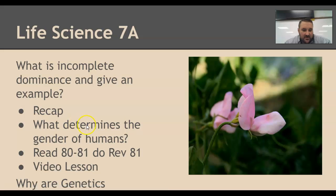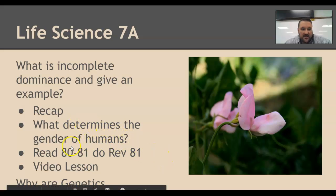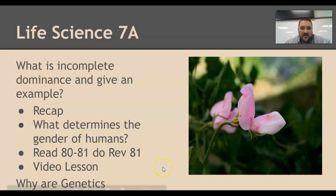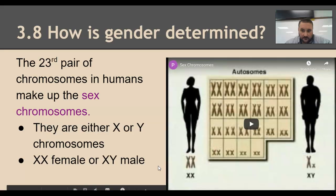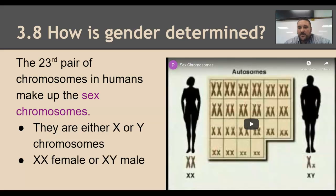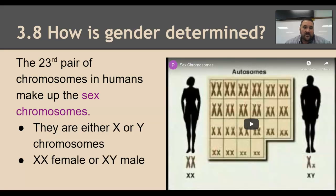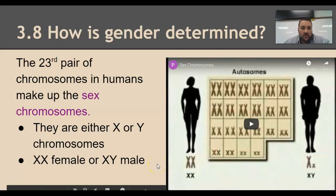Today we're going to talk about gender in humans. Gender is determined by the 23rd pair. We have 46 chromosomes — 46 chromosomes equals 23 pairs. You get a pair because you get one of each number from mom and one from dad. Meiosis is the splitting of cells into sex cells that have half the usual number of chromosomes.